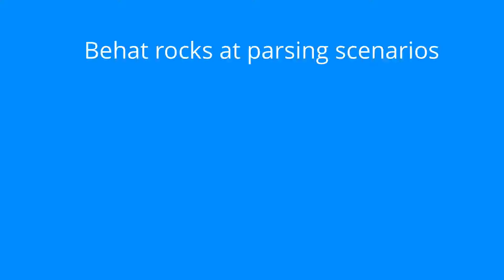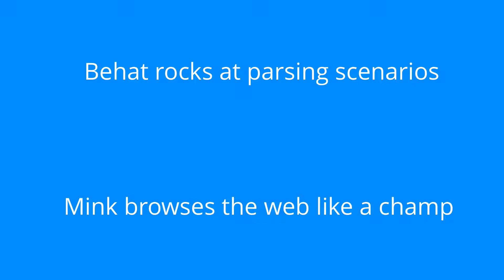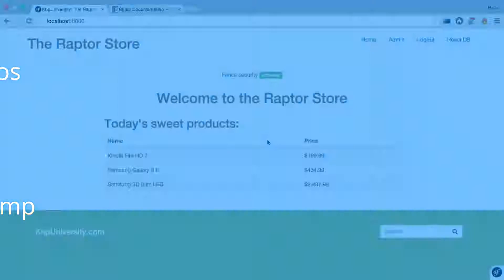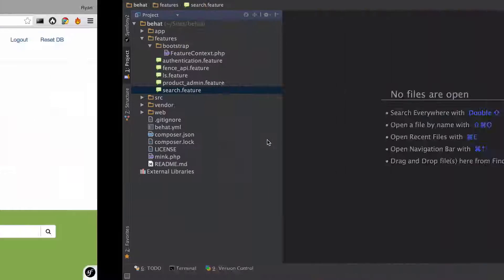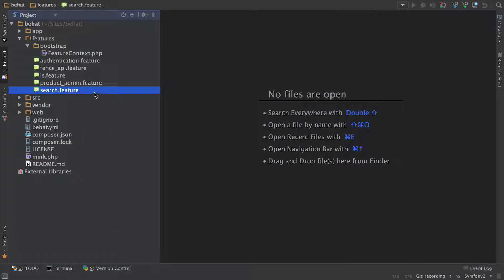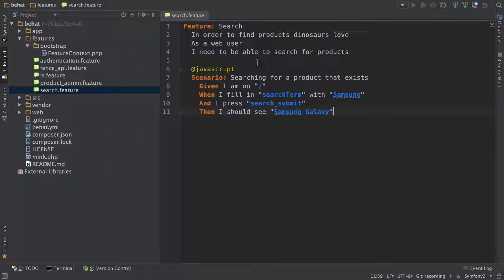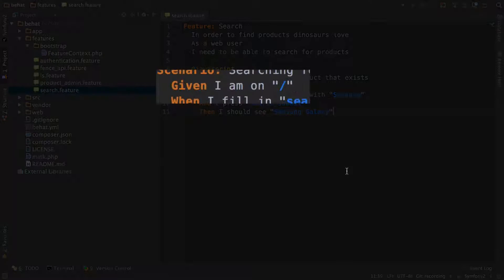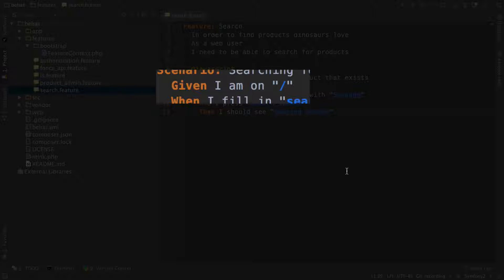Behat parses scenarios and Mink is really good at browsing the web. If we combine their powers, we could start having steps that look a lot like what we have in search.feature, like Given I am on slash for this background step.